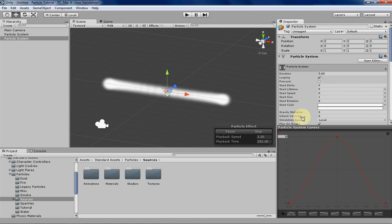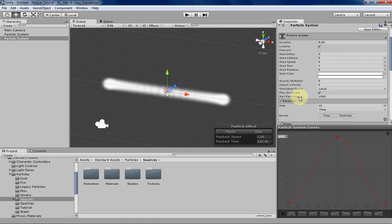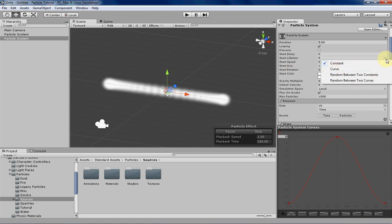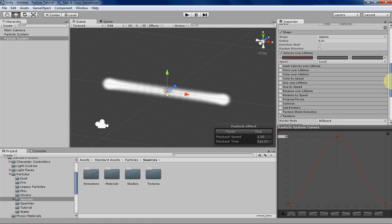The first places you can use them are start lifetime, speed, size, and rotation. Again you can access the curve system by basically just clicking on the little arrow over here and then curve, and then random between two curves is available to you there.